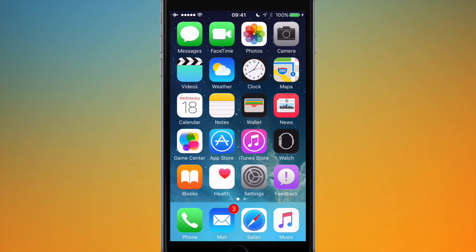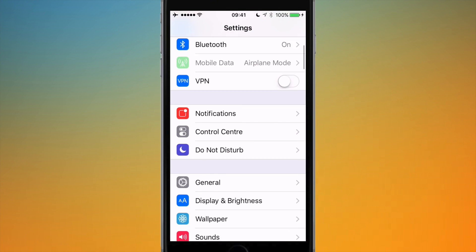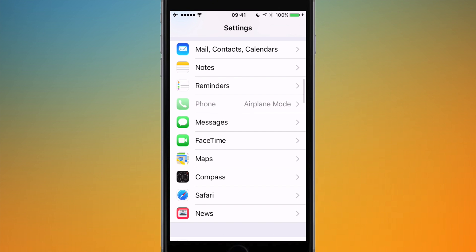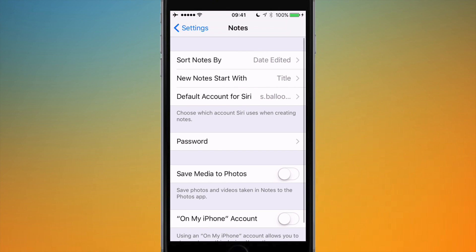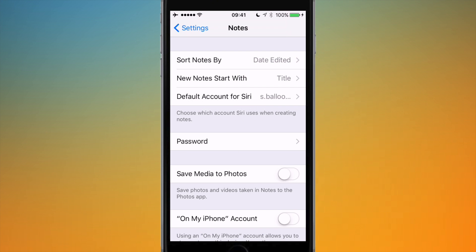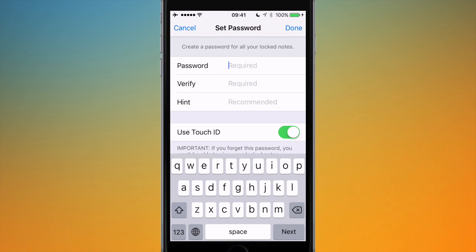Firstly, to set a password on iOS, go to Settings and you're going to have to scroll down until you get to the Notes options. Hit Notes, and then what I'm going to do is hit the Password menu, and then it's going to come up with this screen.